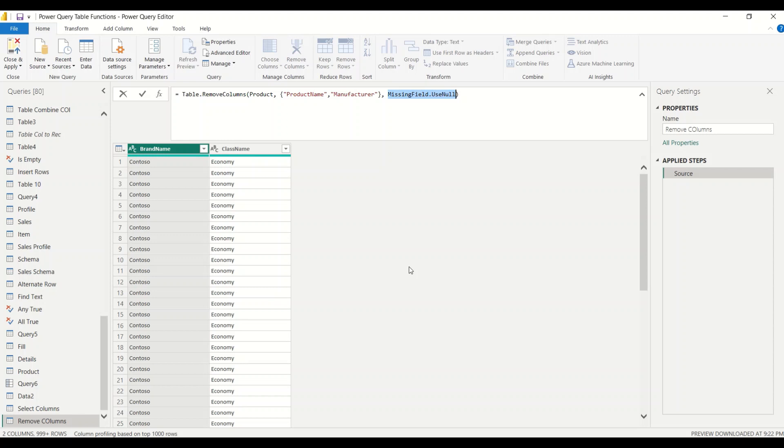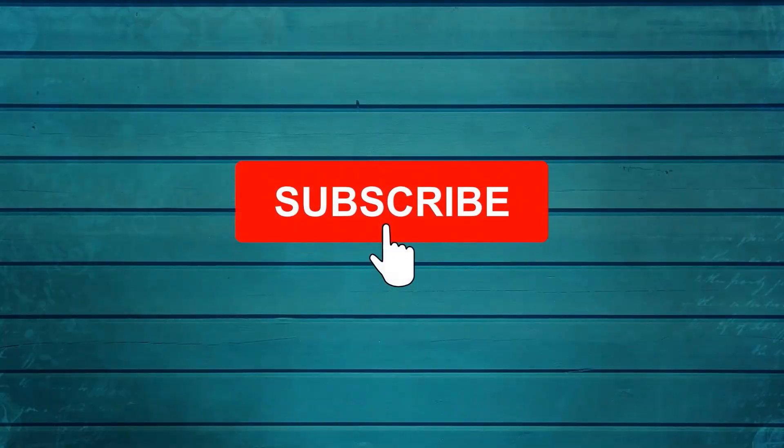Go ahead and try these functions out and let me know in the comments what else you want me to cover in this series. Thanks for watching. Keep watching, keep asking questions in the comments, subscribe to my channel and press the bell icon so you get notifications for new videos. Thank you.